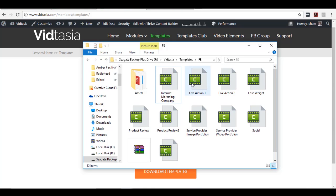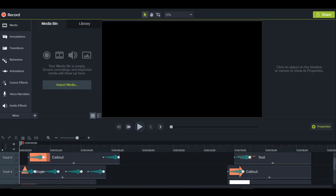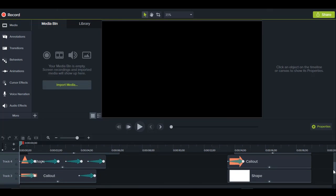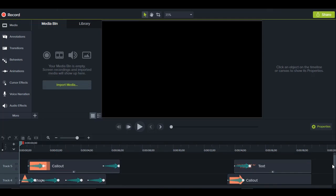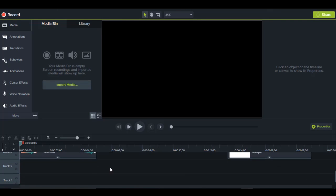Let me first open the live action template. Once you open it, it seems like nothing is there, but all you have to do is scroll the bar to see the elements at the upper timelines. They are in tracks 3 to 5. I left tracks 1 and 2 blank so that you can add your video as well as your background music there when editing.